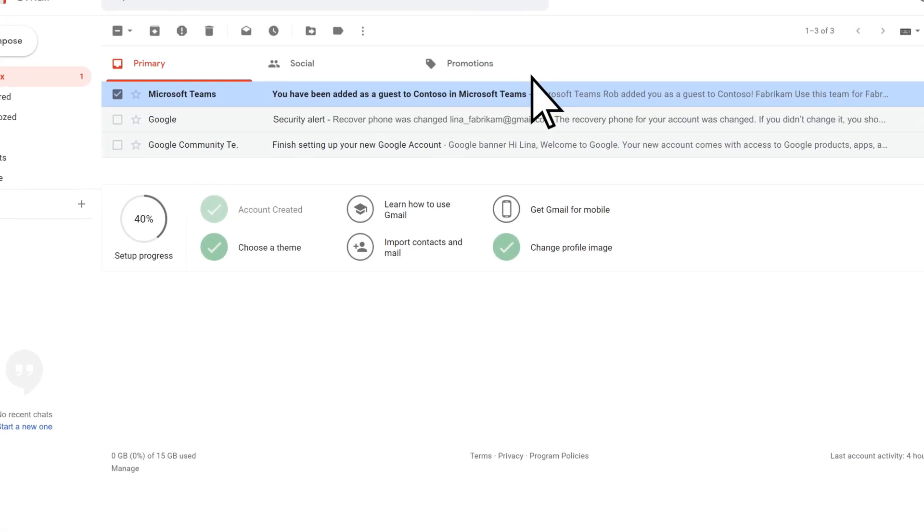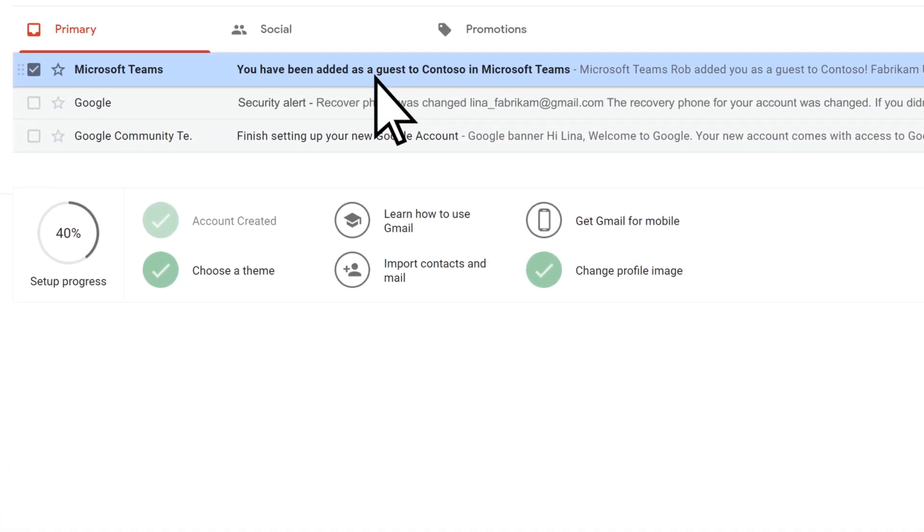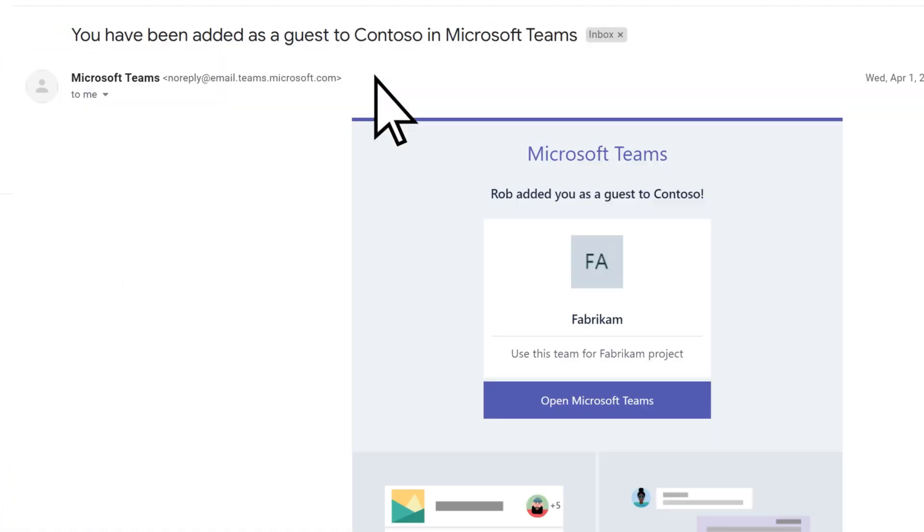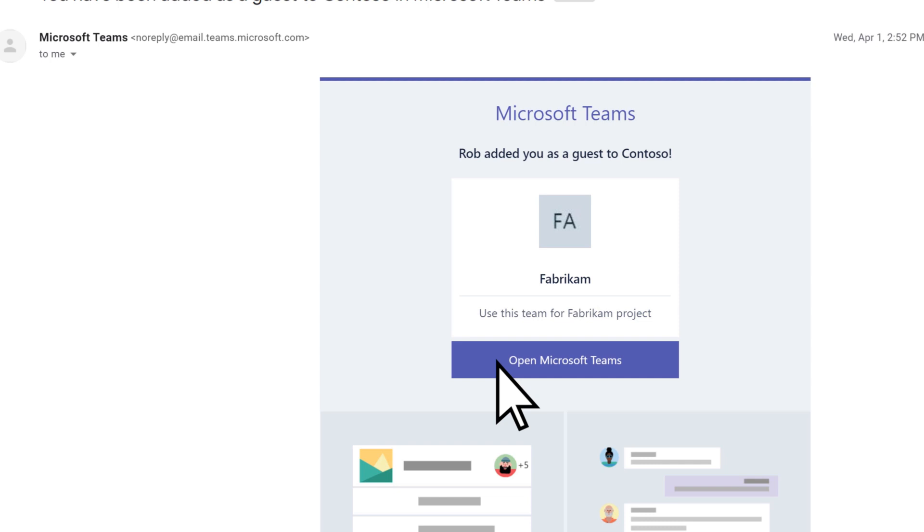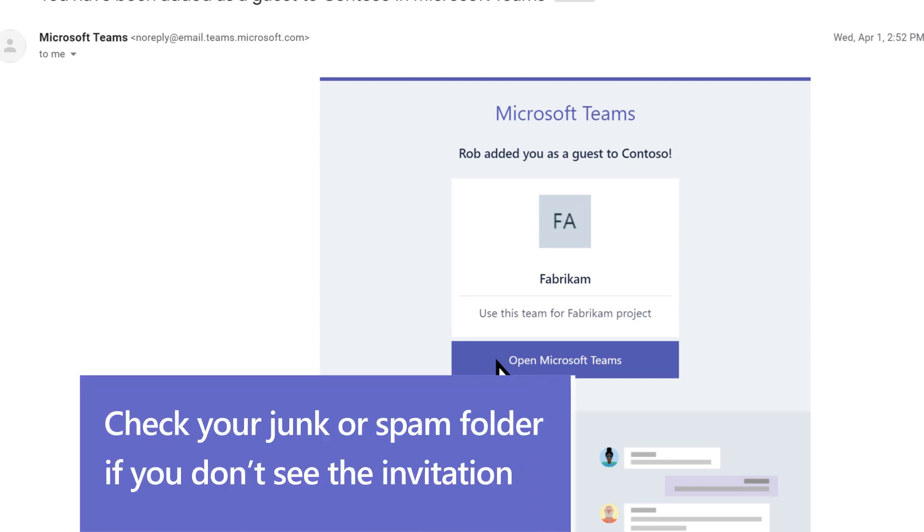Open the email invitation and select Open Microsoft Teams. If you don't see the invitation, check your junk or spam folder.